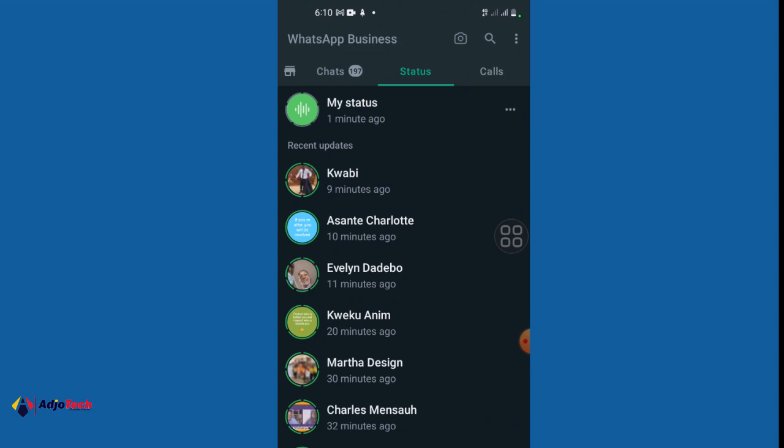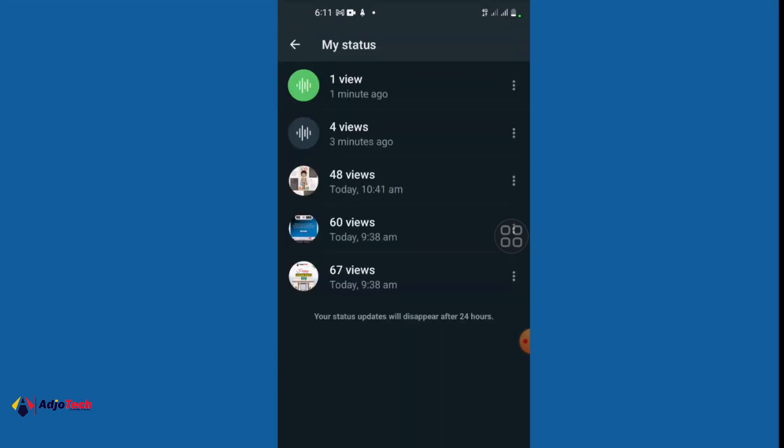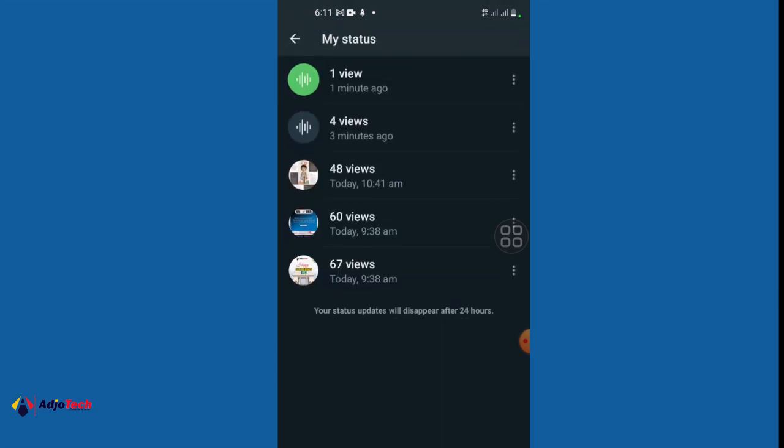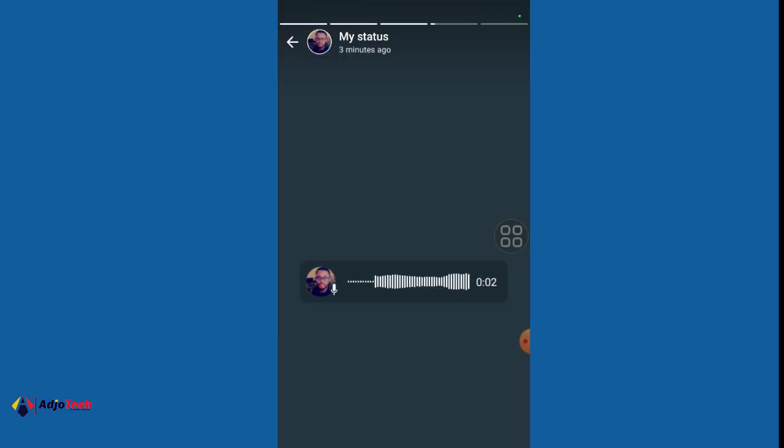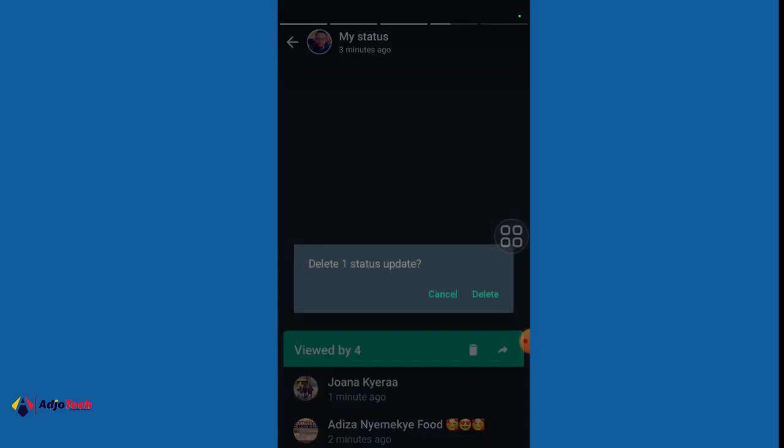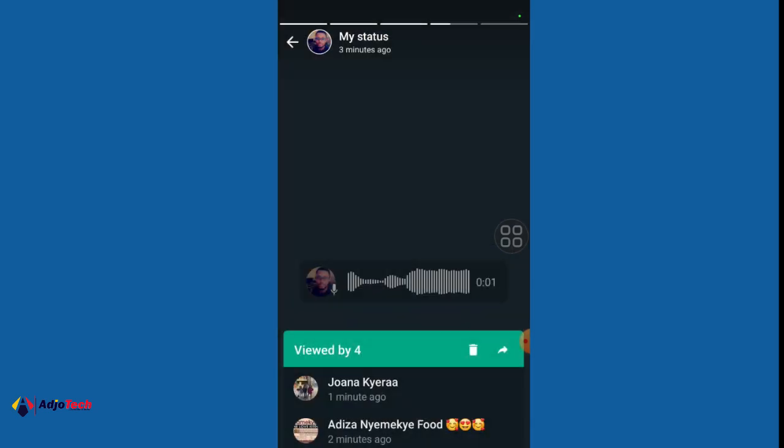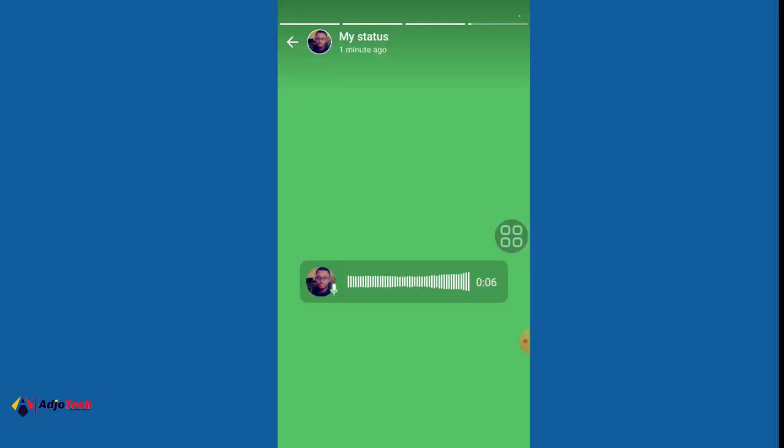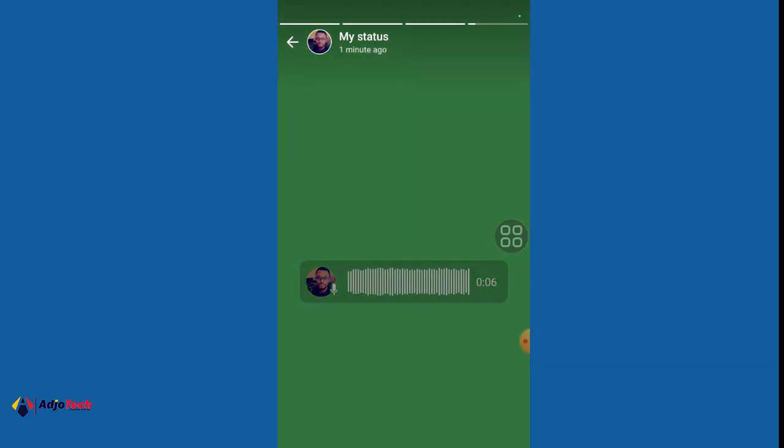Just open your WhatsApp and make sure your WhatsApp is up to date. At the moment I have my status and I'm using audio updates. If you want to do that, I'm going to show you how.